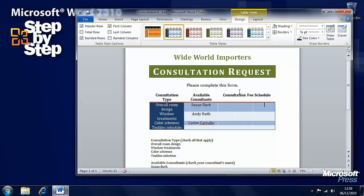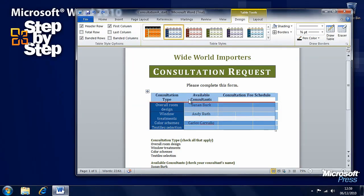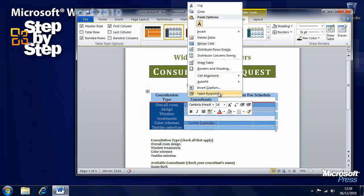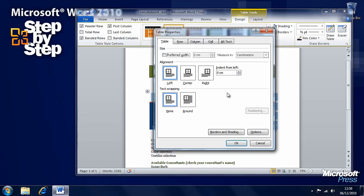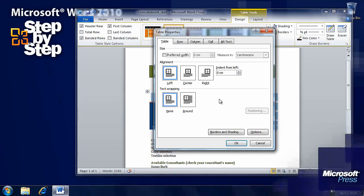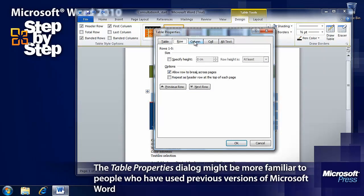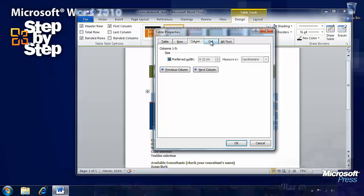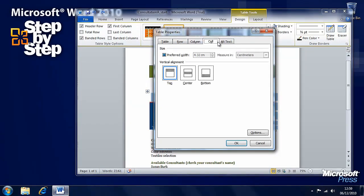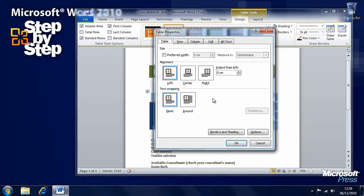Let's select the table again by pressing the square icon in the top left and right-click. We can choose 'Table Properties' from the context menu, which gives yet more control. Some people will prefer to work with the Table Properties dialog rather than the ribbon. Things are neatly arranged into tabs for Table, Rows, Columns, Cells, and Alt Text — which is useful if you're going to be presenting the table on a web page.